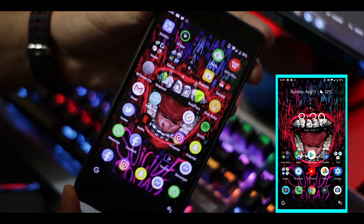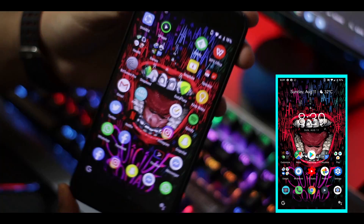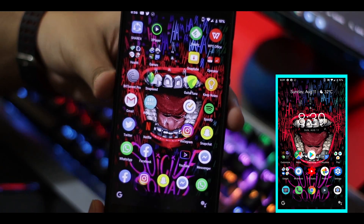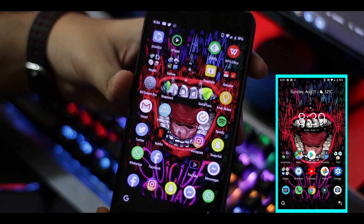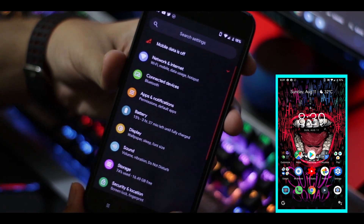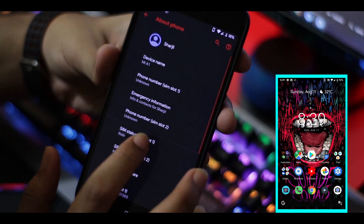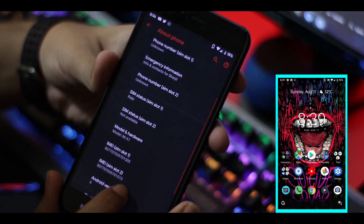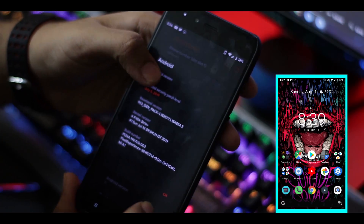I was really disappointed with the regular display because it was not saturated or vibrant, but after rooting my device I have been able to make it more vibrant and saturated. The main thing is you have to root your phone for that.